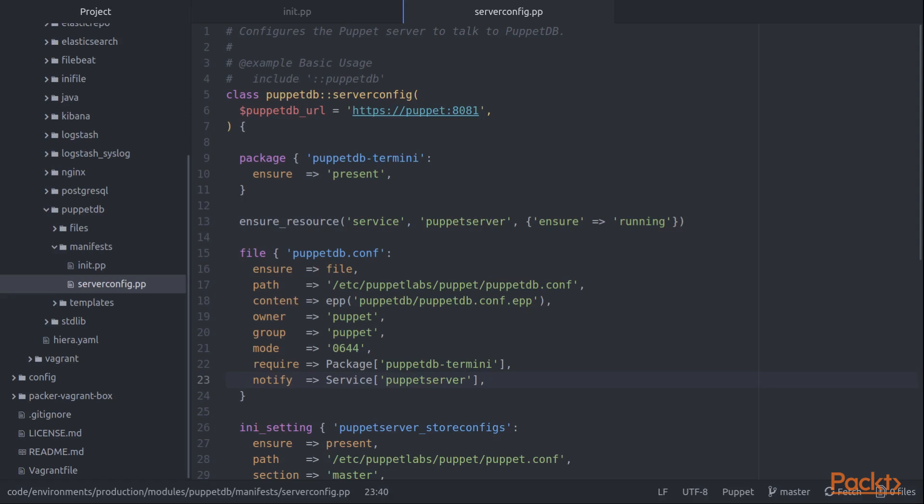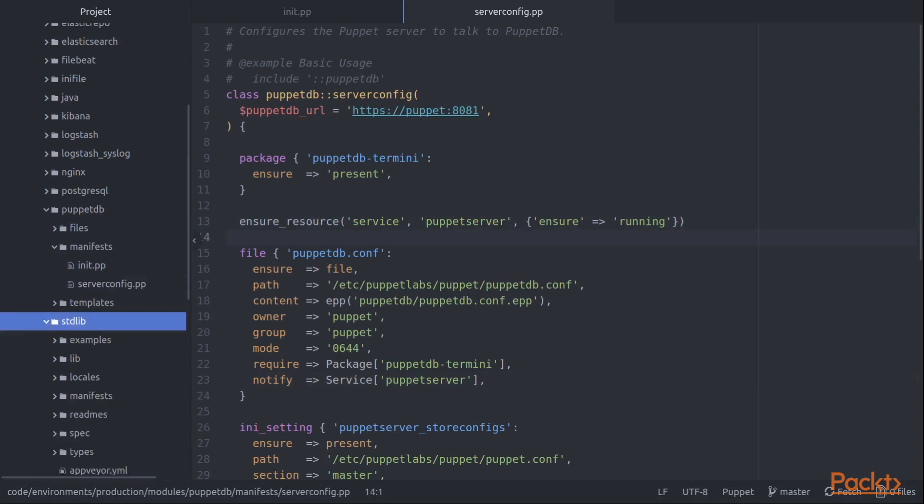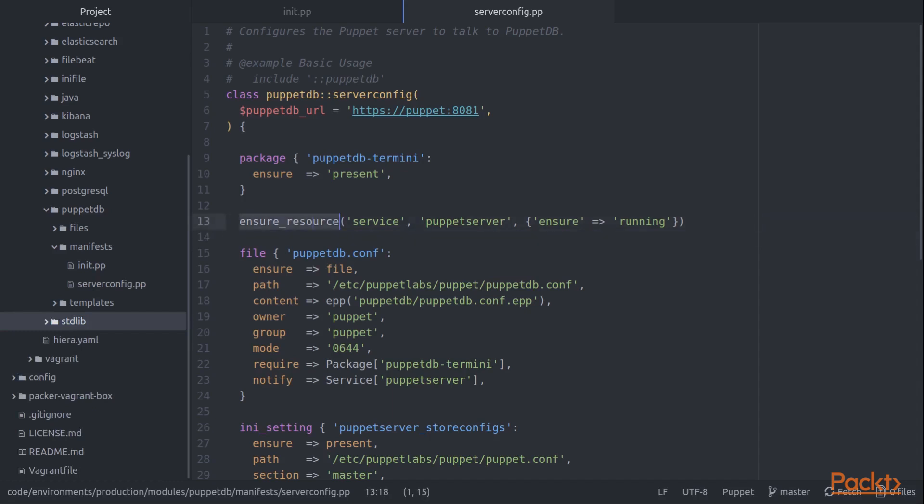To work around that, we use this EnsureResource function from the Puppet standard library. The Puppet standard library is a module you can install using Puppet module install, which we saw in a previous section. In this case, what EnsureResource will do for us is it will make sure that in the catalog, there is a service resource called Puppet server that has the parameter Ensure running.